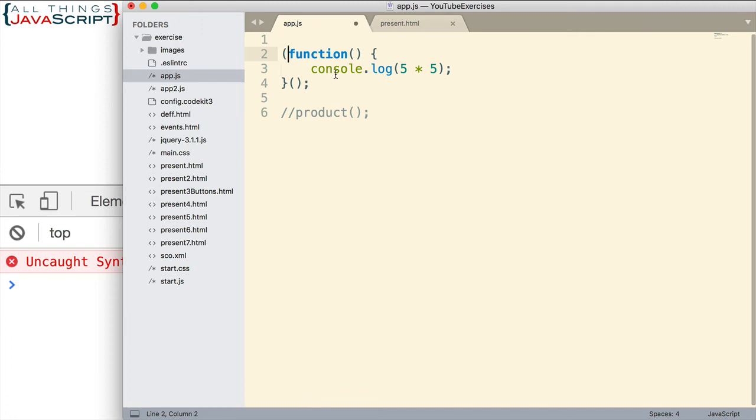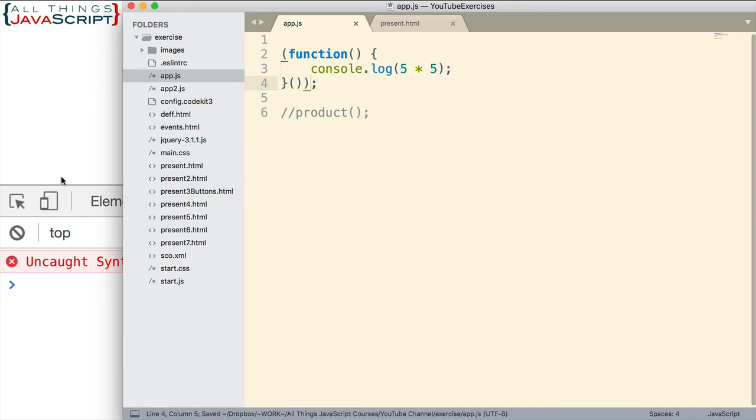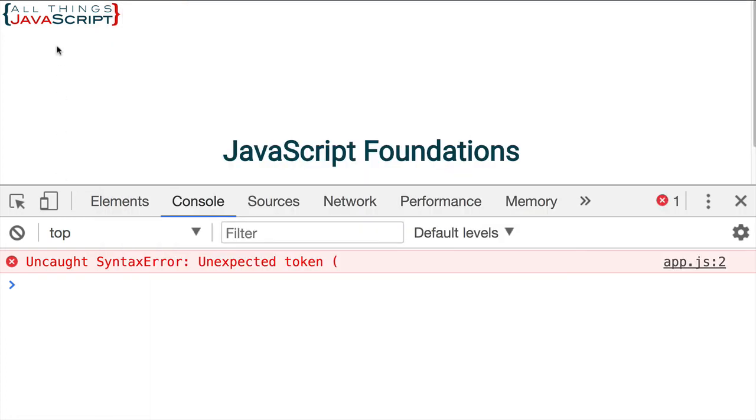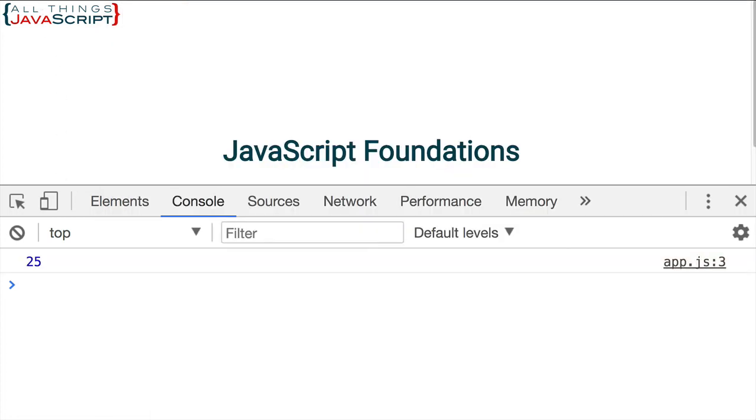Because the first thing it sees is a paren. It's not going to assume that we are doing a function declaration. So if I enclose the entire thing in parentheses, and then save it, refresh, there we have an immediately invoked function expression without the variable declaration, which is what we want.